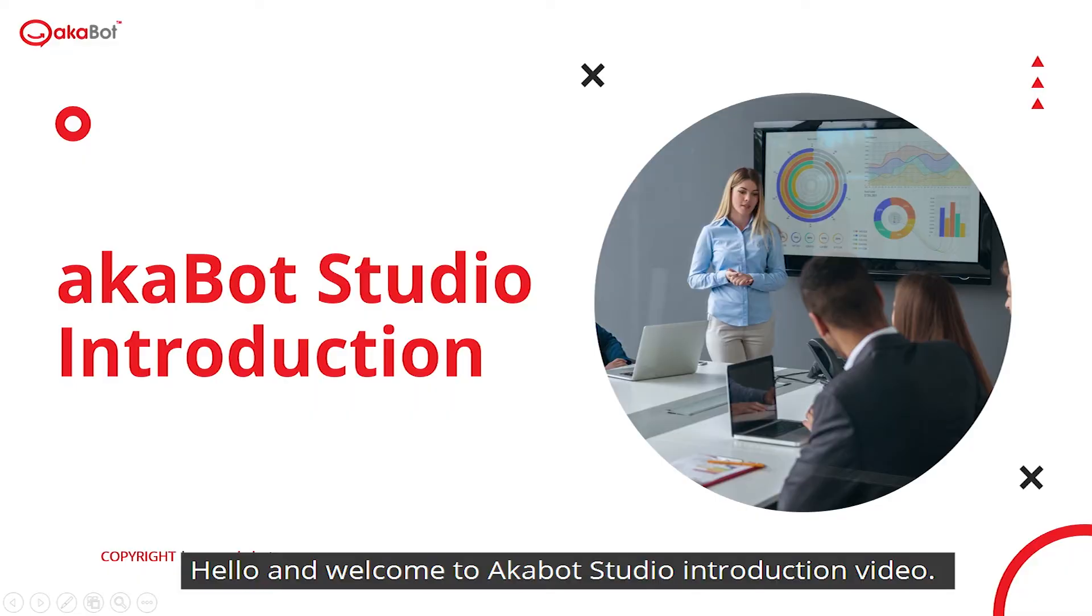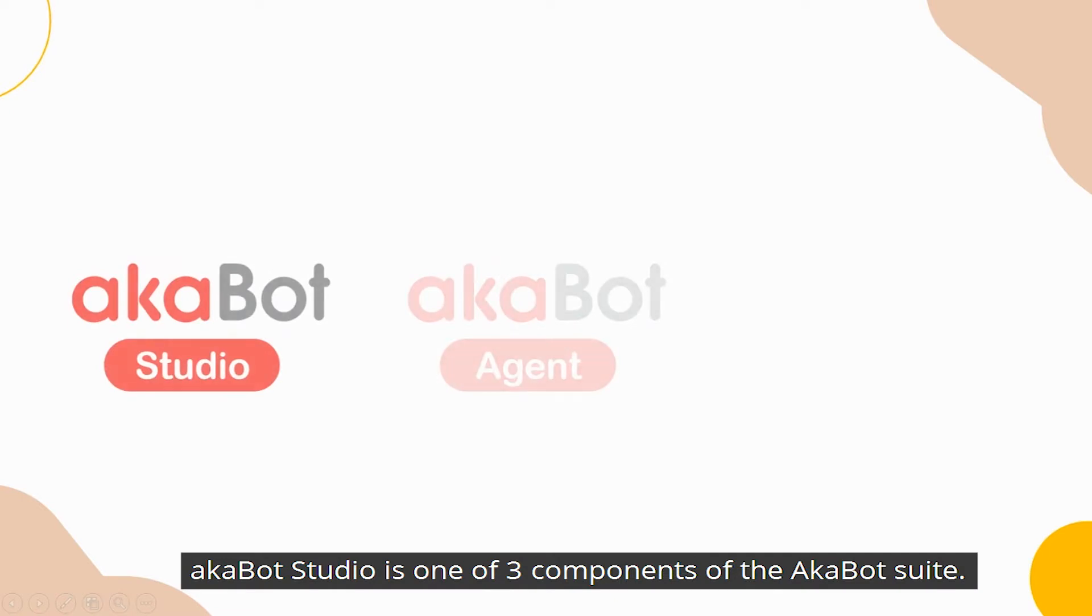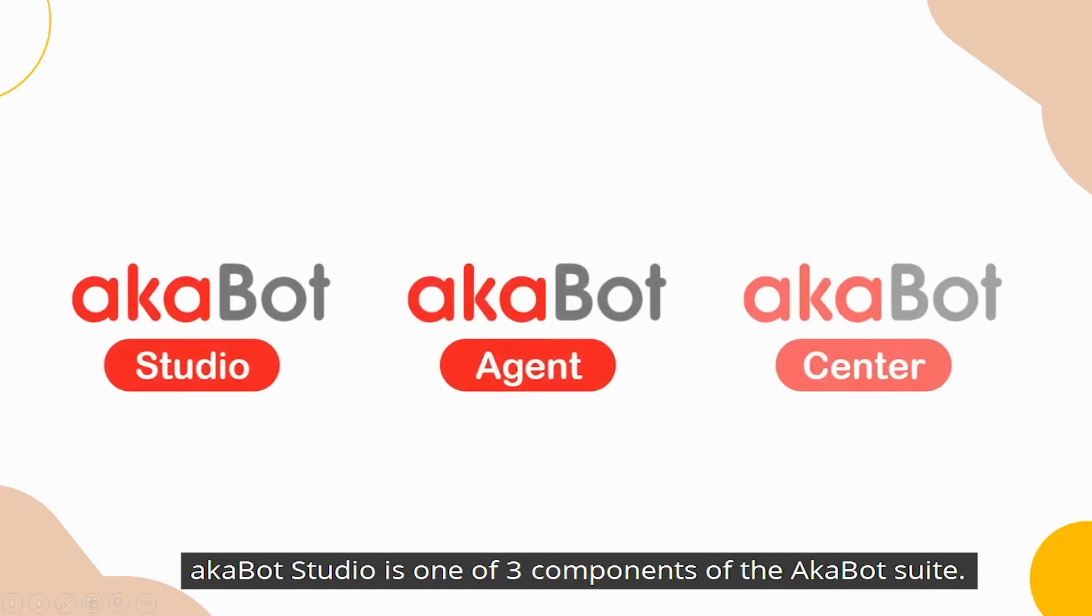Hello, and welcome to AkaBot Studio introduction video. AkaBot Studio is one of the three components of the AkaBot Suite.